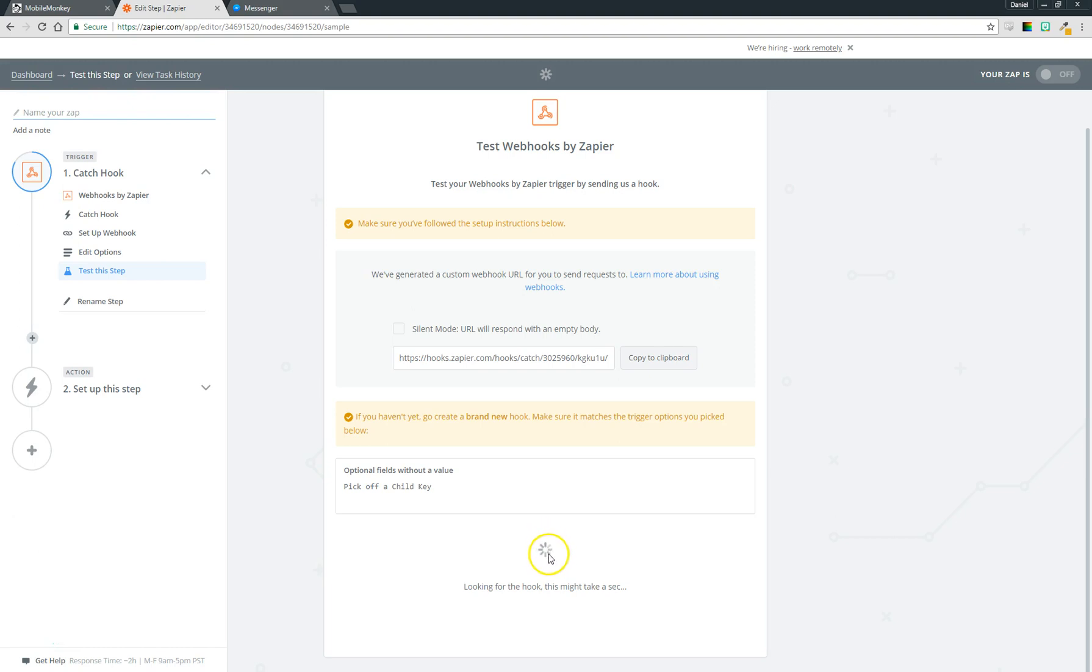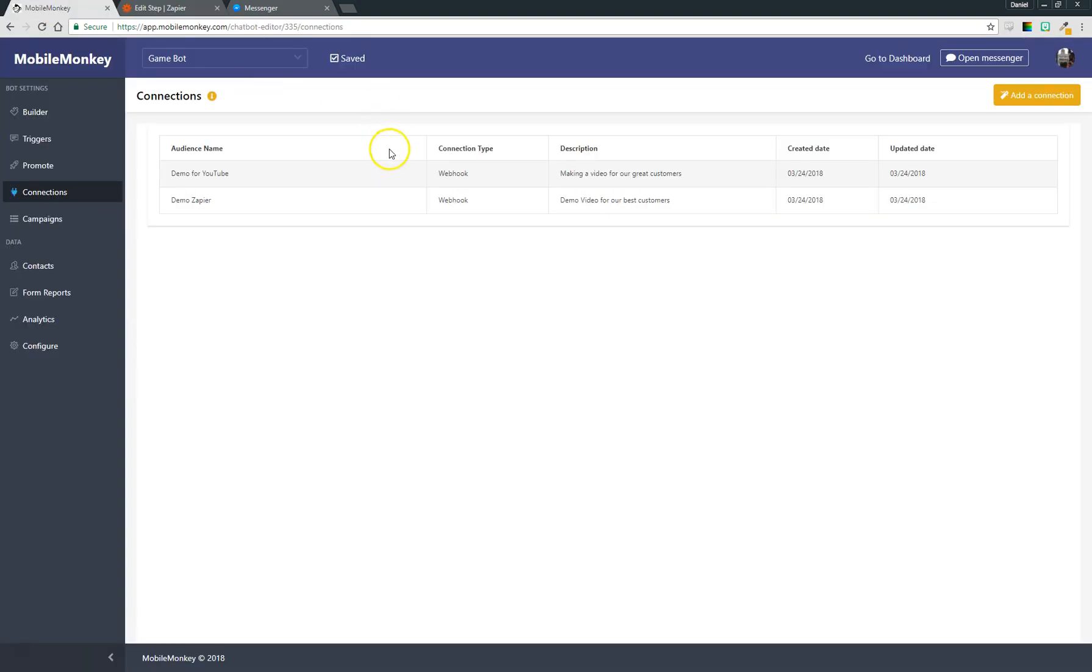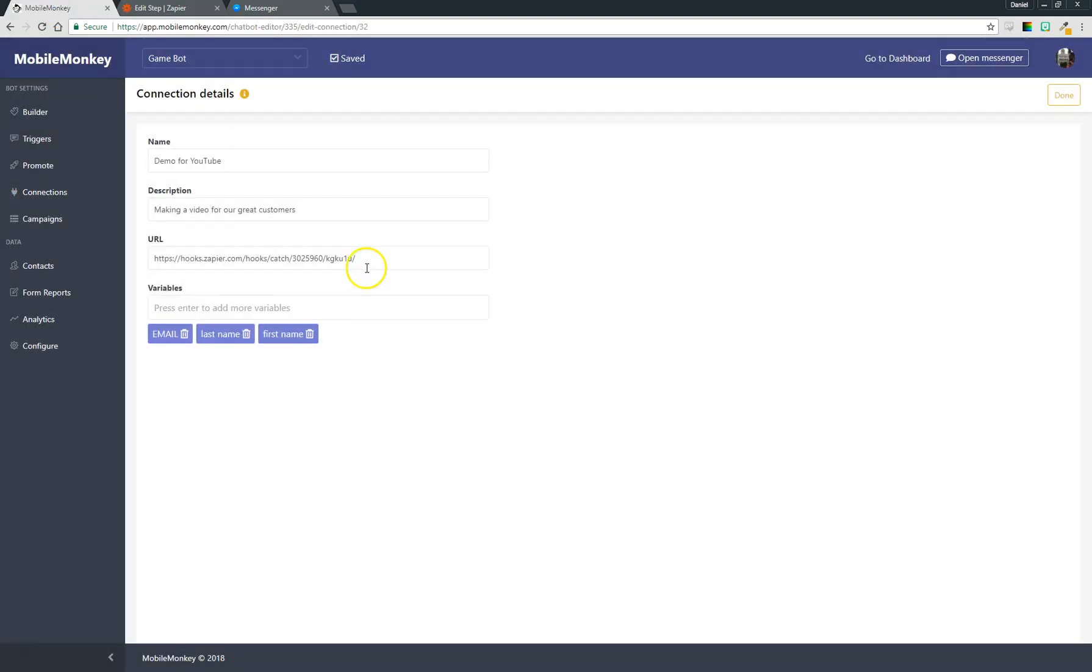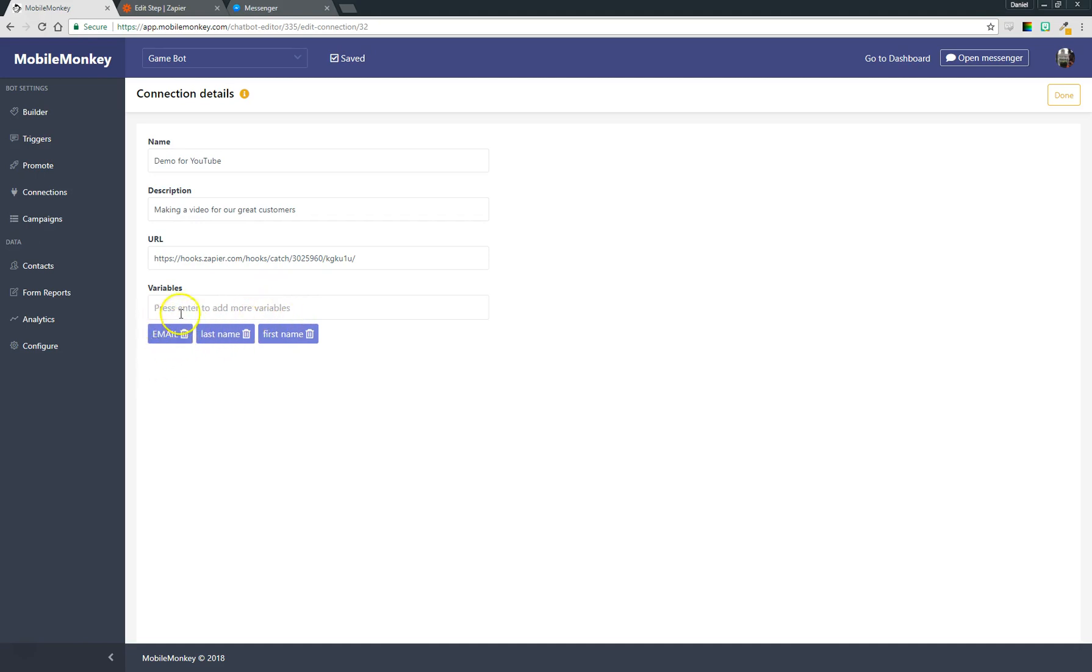In order for us to send data we actually have to trigger our webhook that we just created in MobileMonkey. We have to trigger our connection, and those connections are going to fire anytime that one of those variables that we entered is actually edited for any contact. If I come back in you'll see anytime someone's first name or last name is entered—so anytime a new contact is saved—it's going to send it over to Zapier. And anytime somebody's email address is updated it's going to send it over to Zapier.